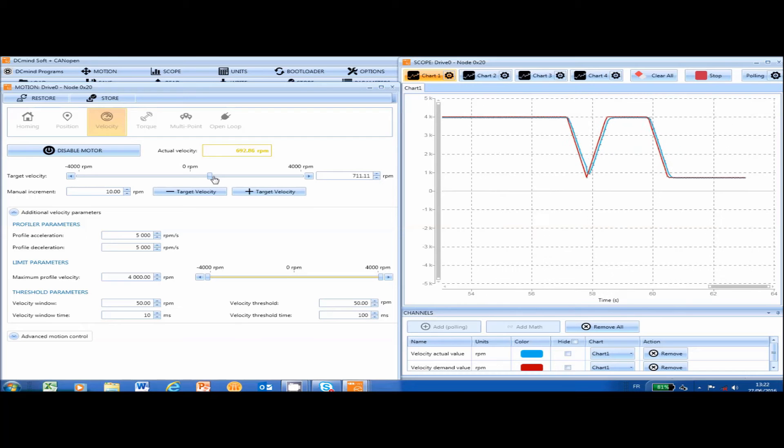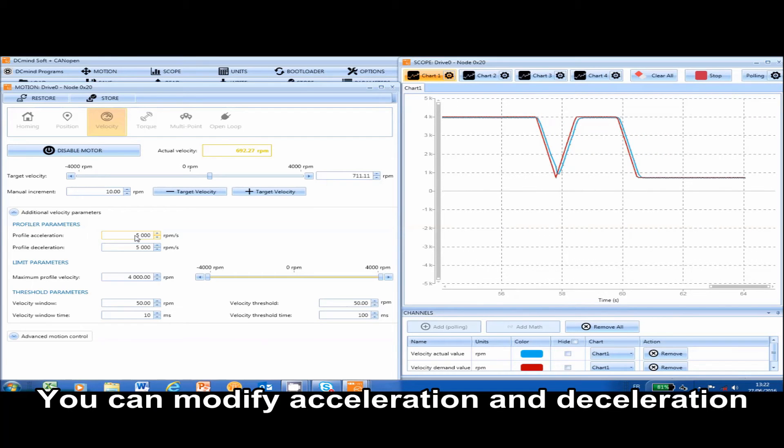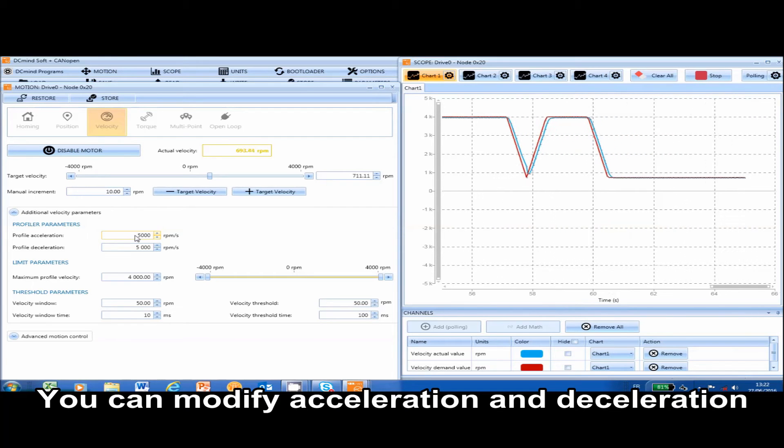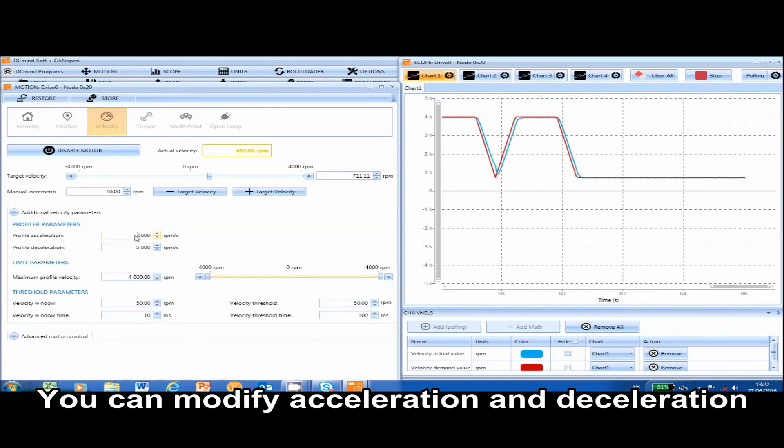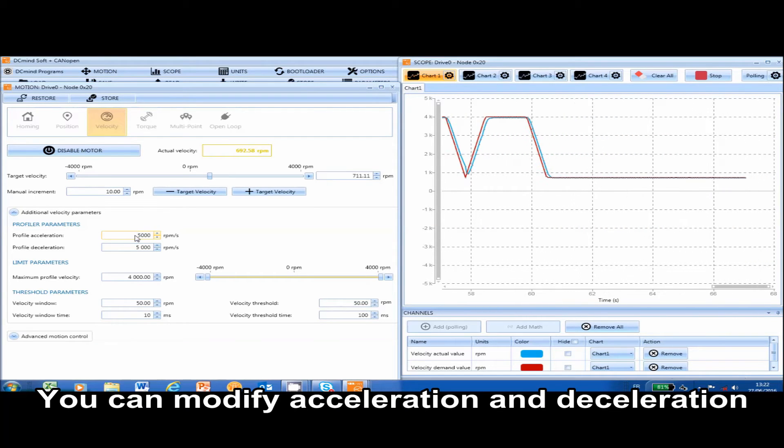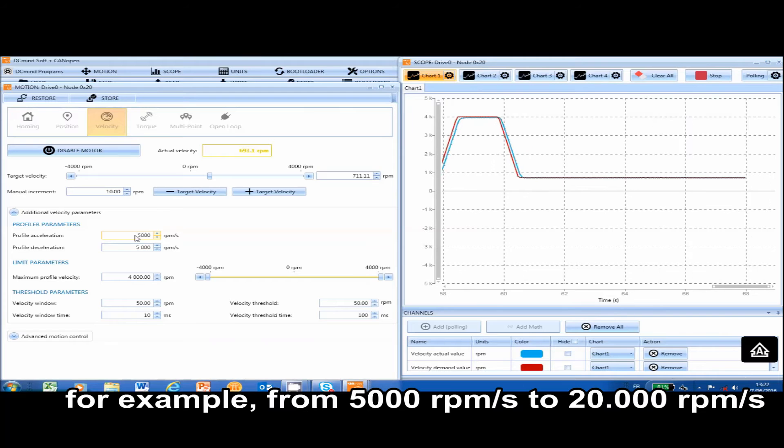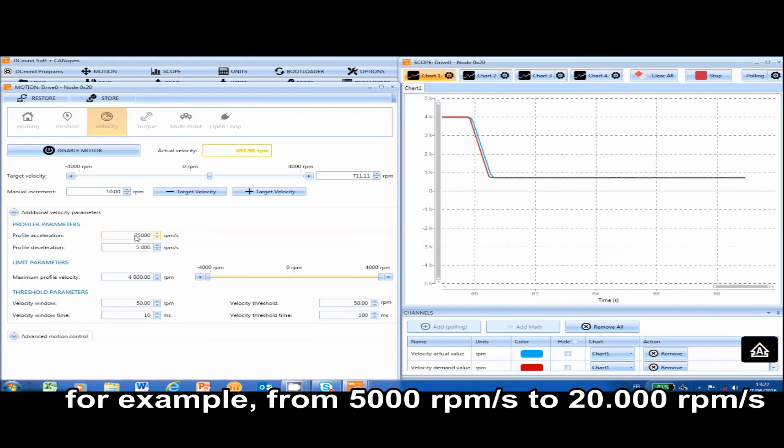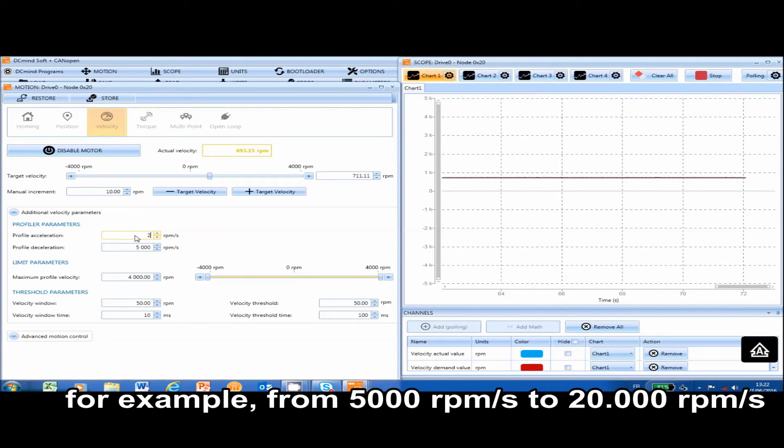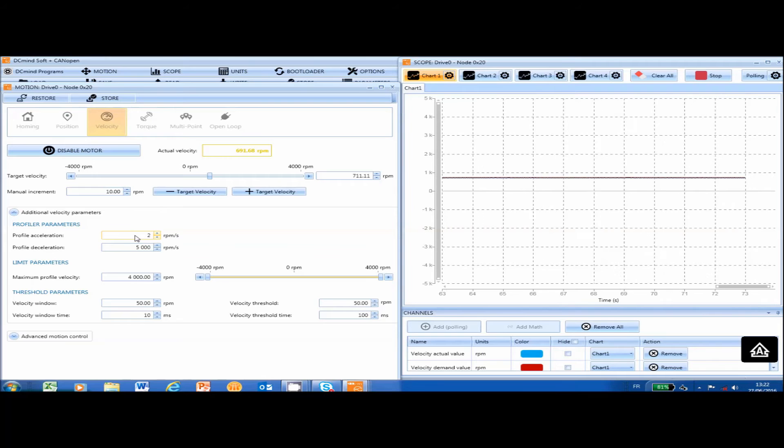You can also modify acceleration and deceleration. For example, from 5000 RPM per second to 20,000 RPM per second.